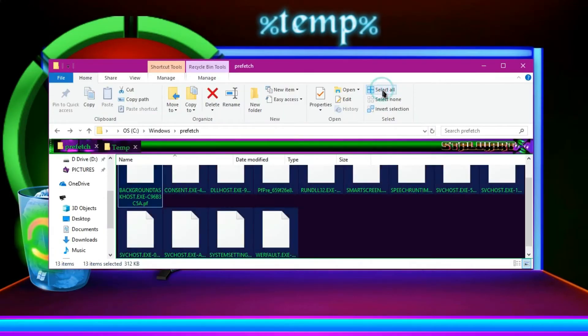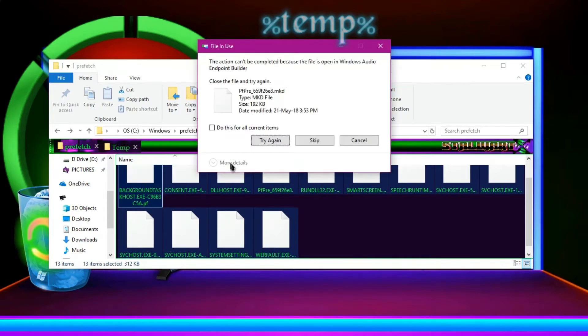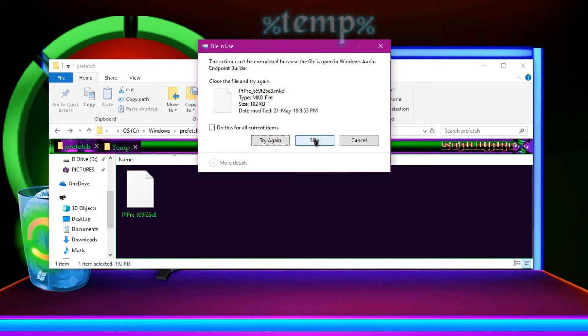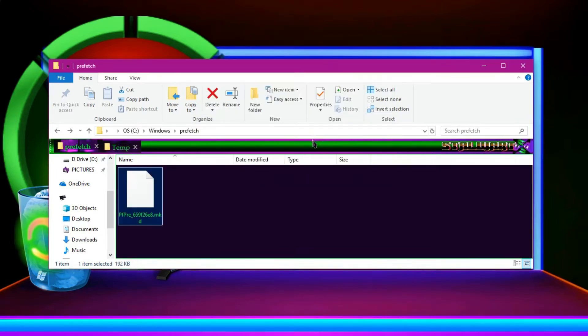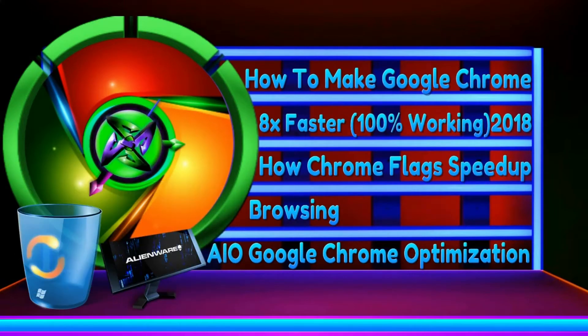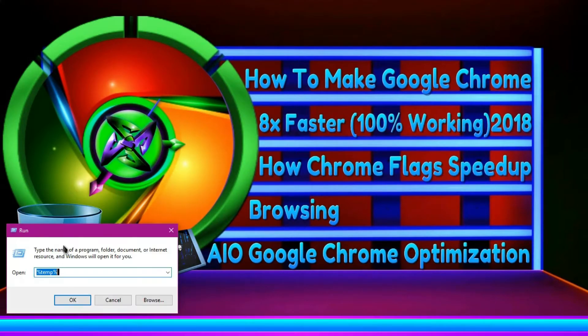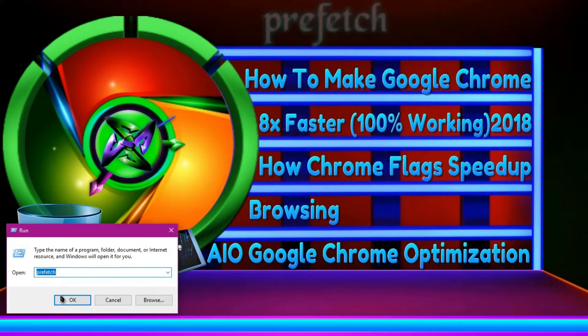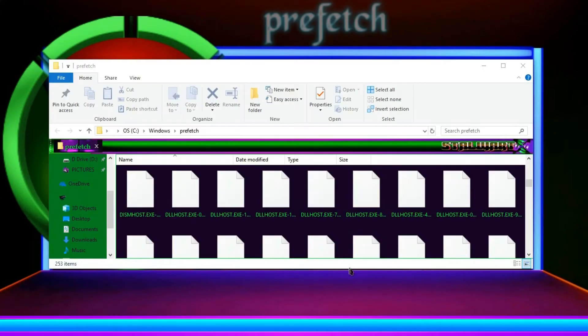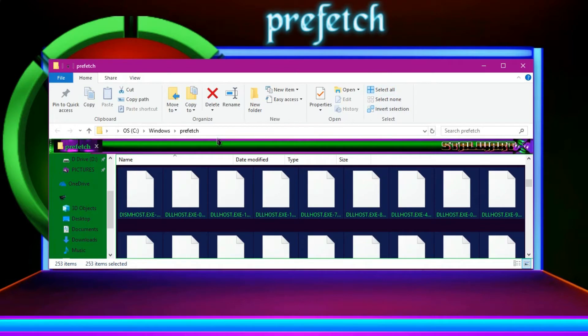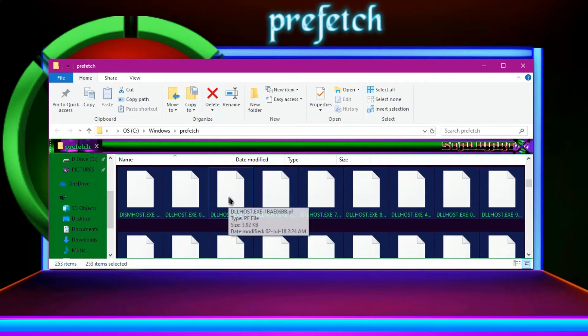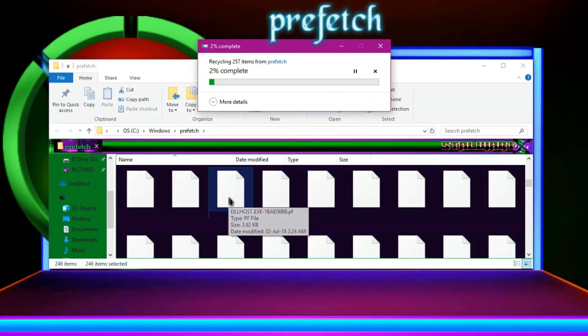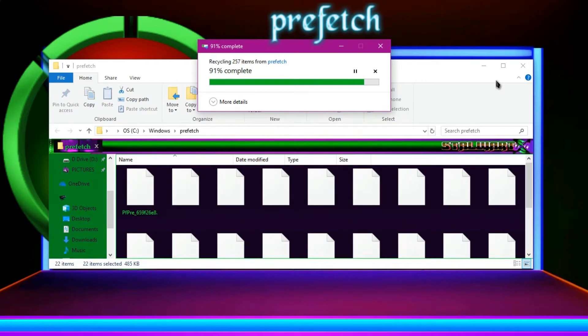Then over here, you are obviously going to find a lot of files. As I told you, I have deleted already so there are fewer ones over here. Then you have to open Run again and write prefetch. Then select all and delete.